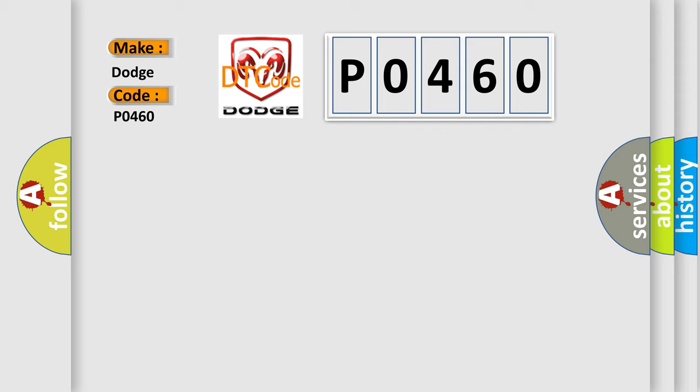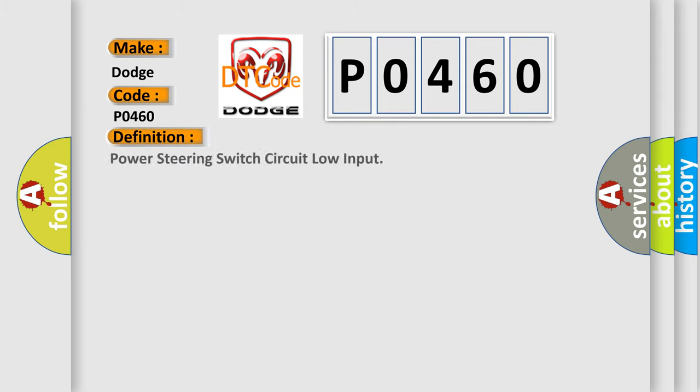The basic definition is: power steering switch circuit low input. And now this is a short description of this DTC code.